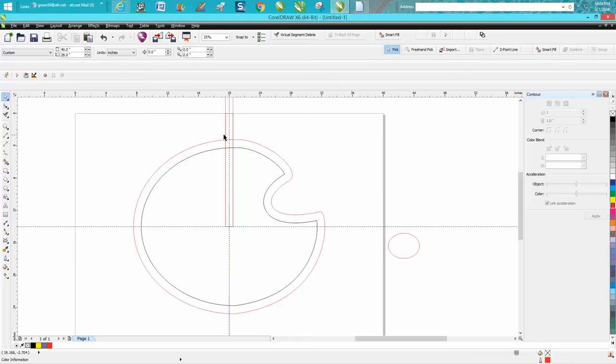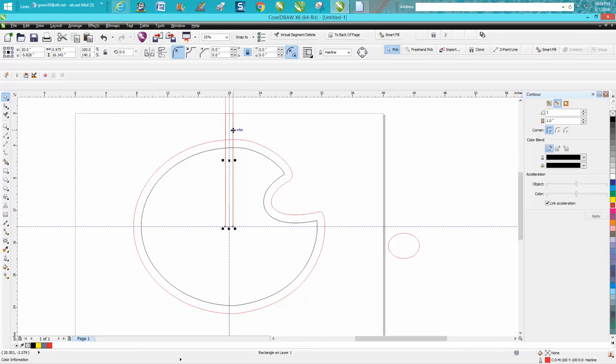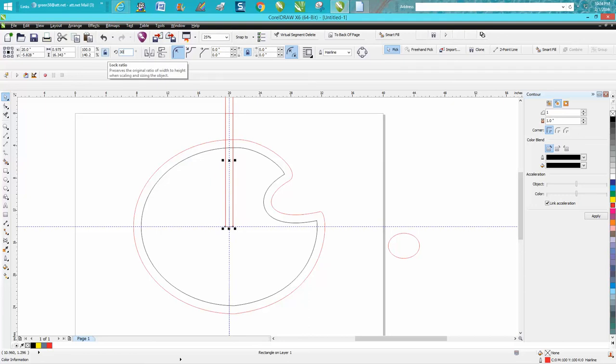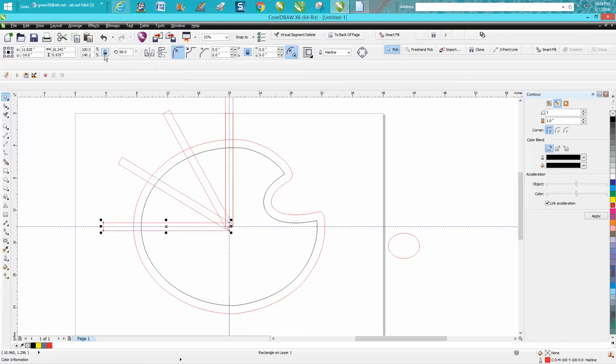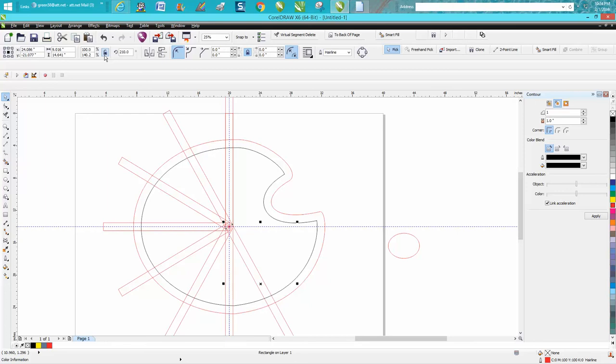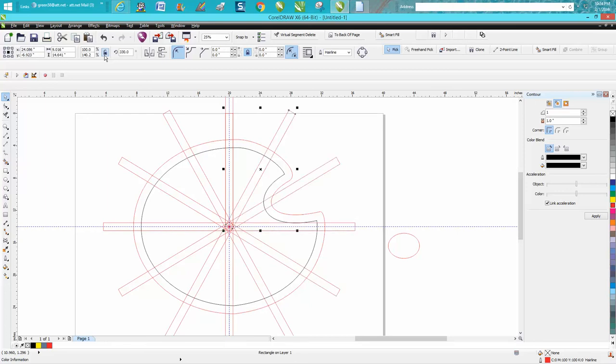So make a duplicate, Control D, and rotate it 30 degrees. And what I'm doing, I'm rotating on the center of the page on the axis, and you can see I'm going right in the middle of the indexing lines.